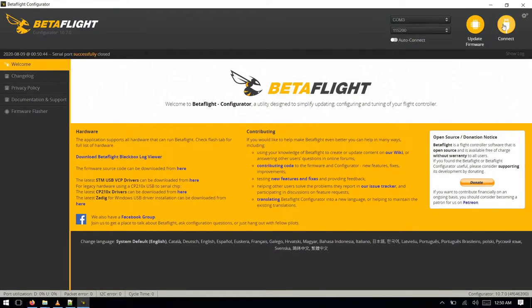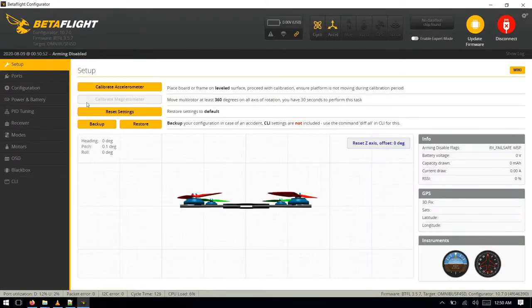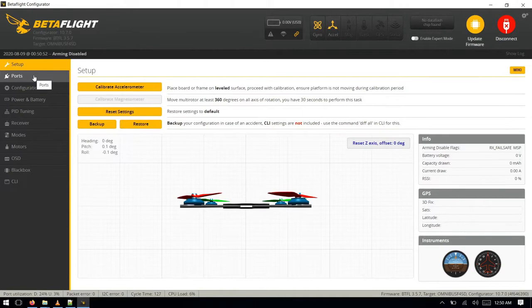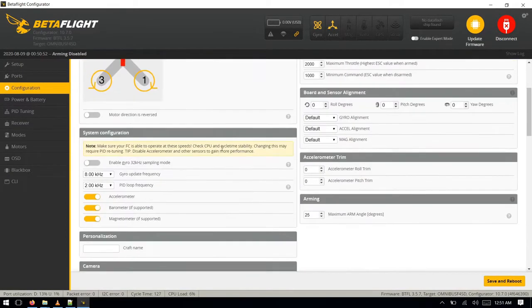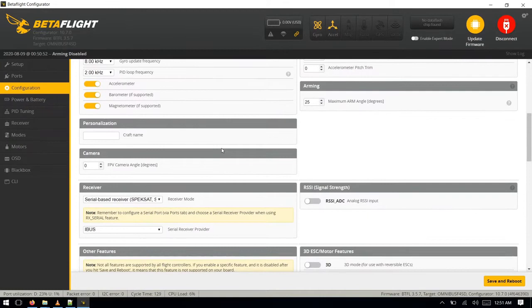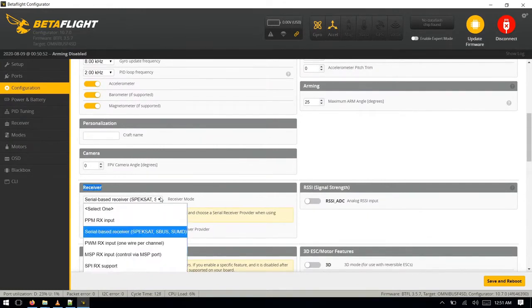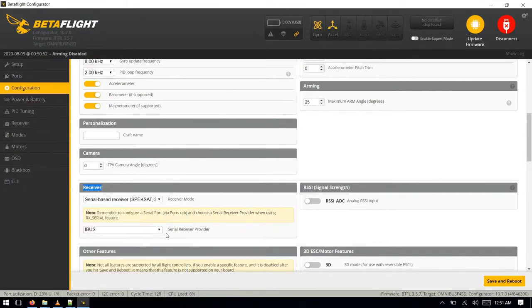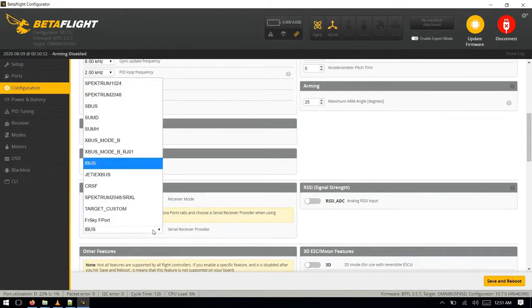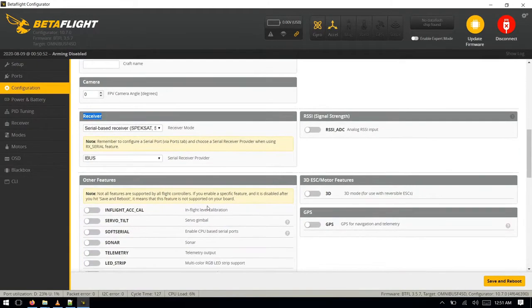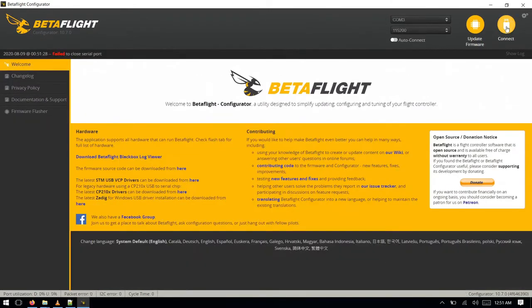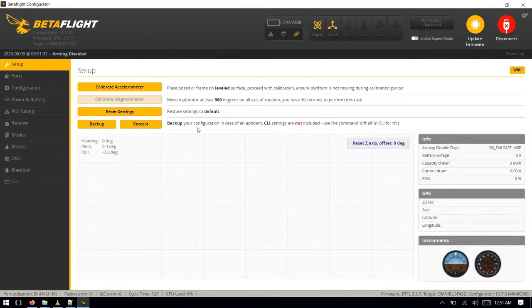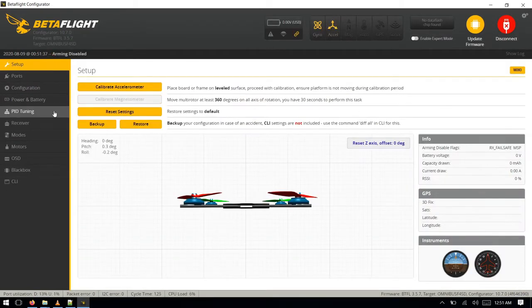Okay, click on connect again. So after configuring the ports, we'll go in configuration, and from this receiver window select the serial based receiver, IBUS. And again from here select the IBUS, okay. So after doing the settings, again click on save and reboot.